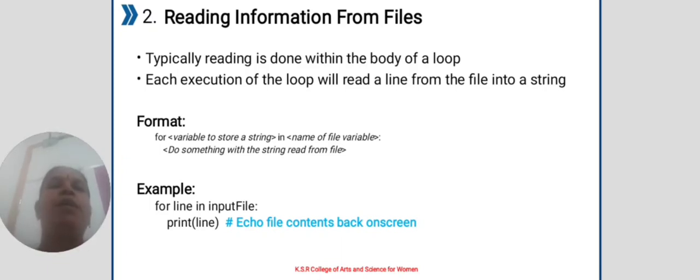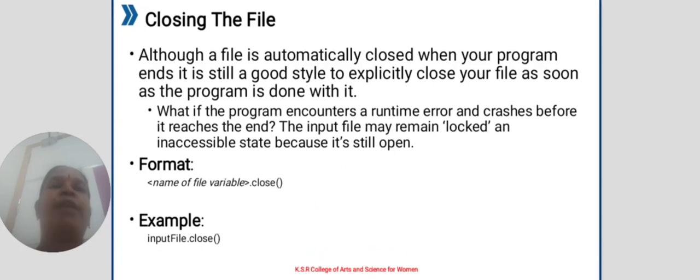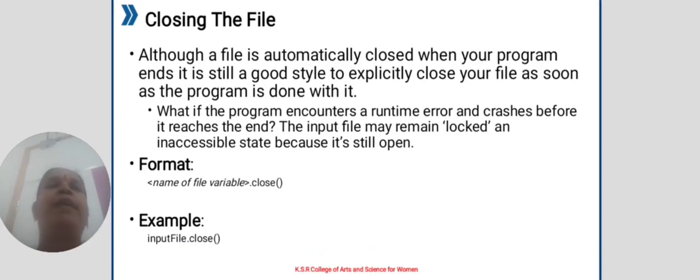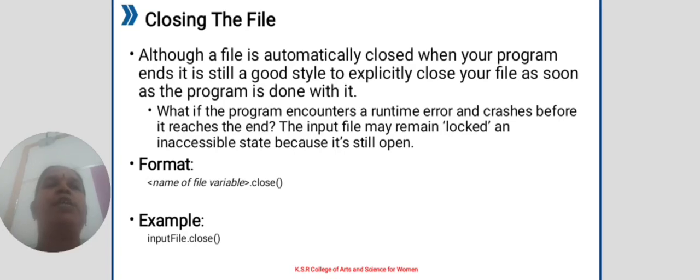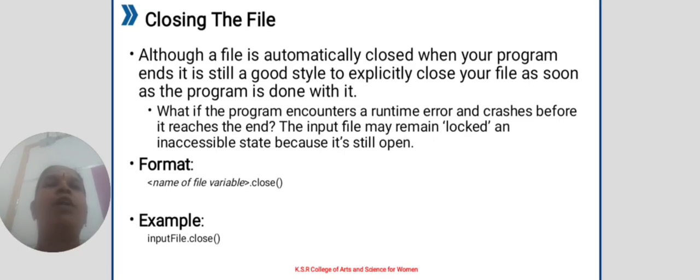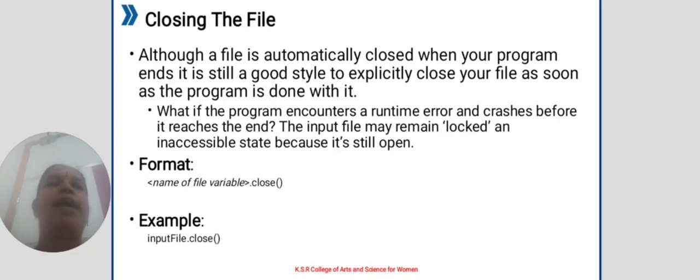Closing the file. Although a file is automatically closed when your program ends, it is still good style to explicitly close your file as soon as the program is done with it. What if the program encounters a runtime error and crashes before it reaches the end?